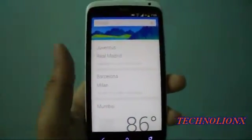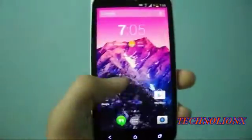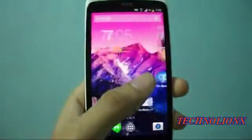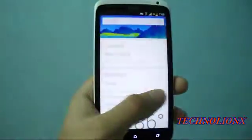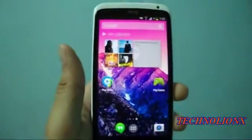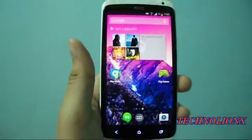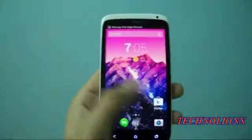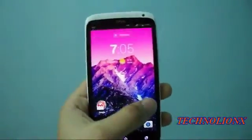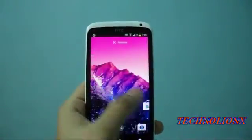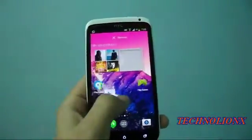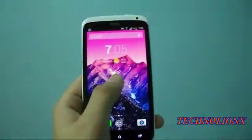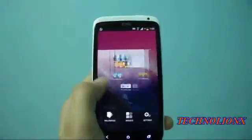There are many more tweaks added to the latest version, but this is a leaked version so you may not be able to access all those features. In the official version you will be able to access them. In the Android 4.4 launcher, you cannot add new home screens freely — you can only add one home screen this way, and there are a total of three home screens.